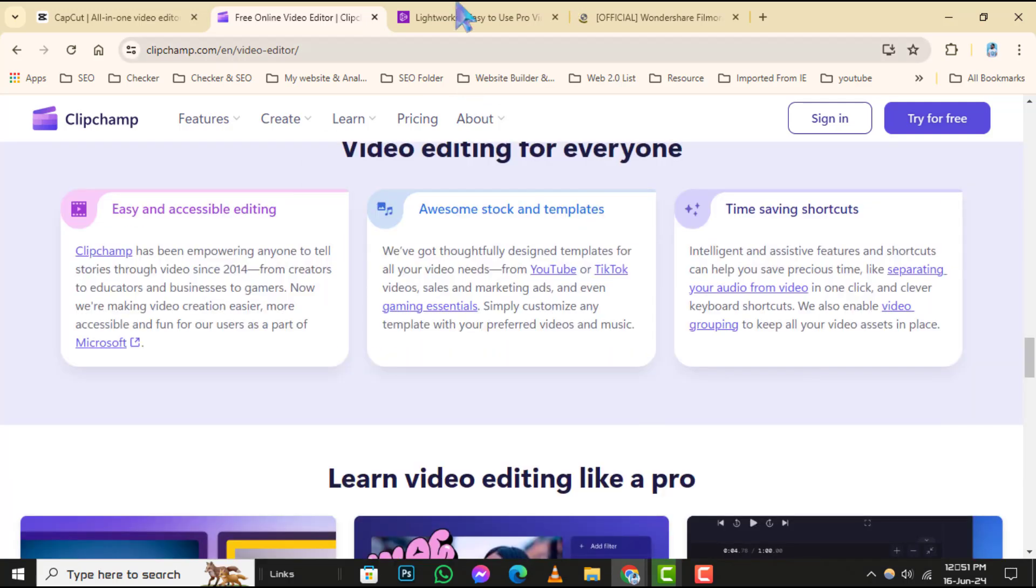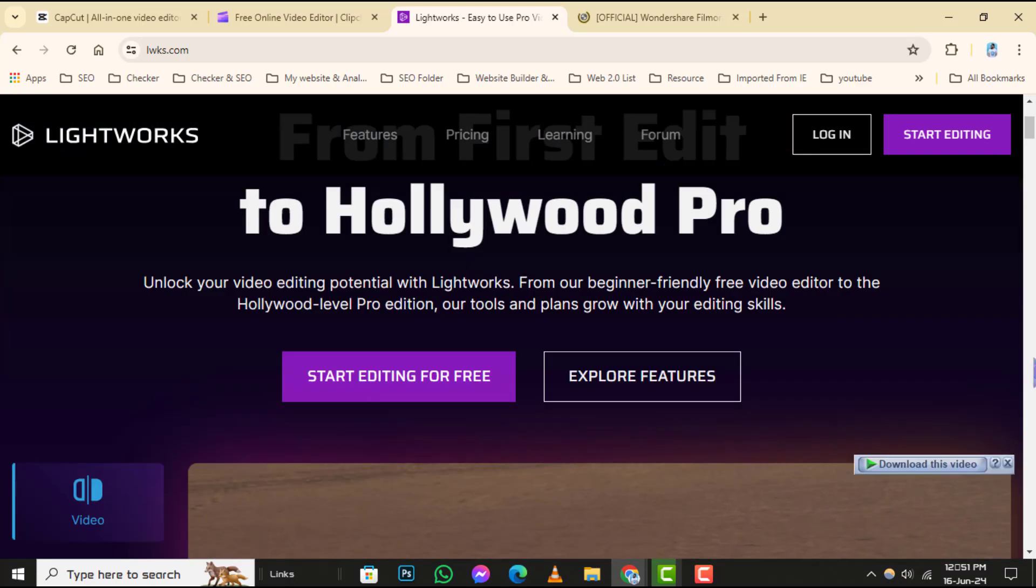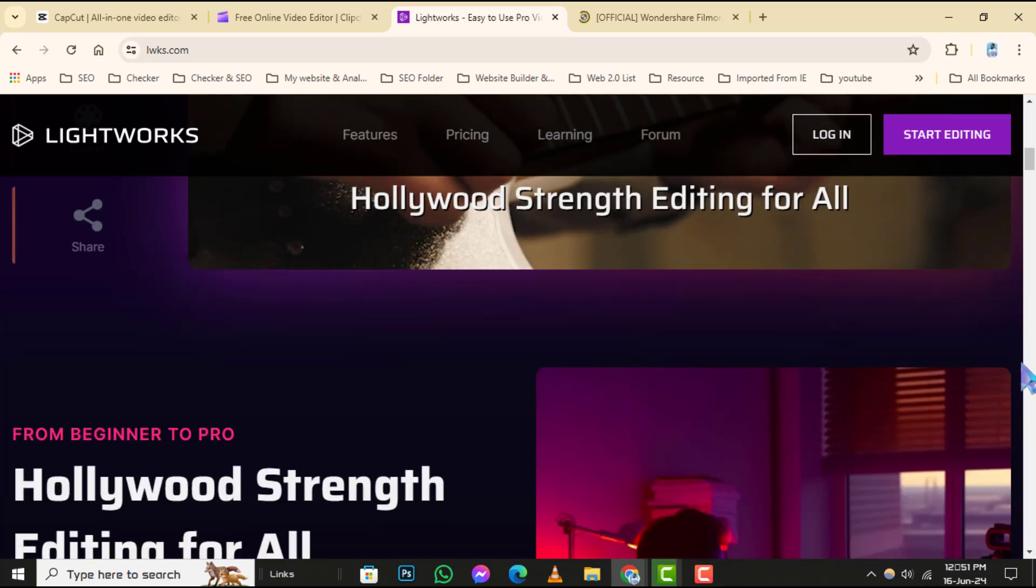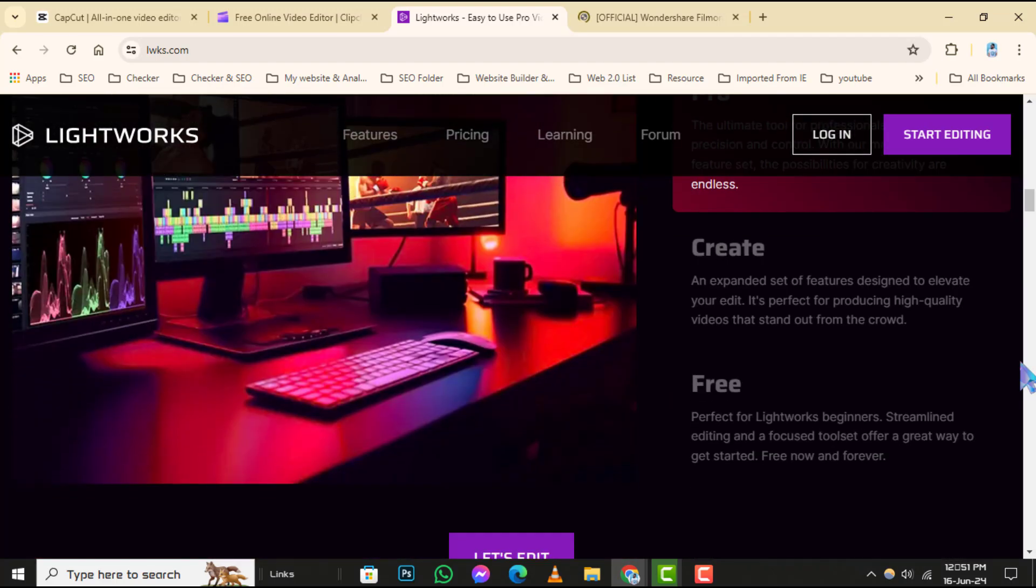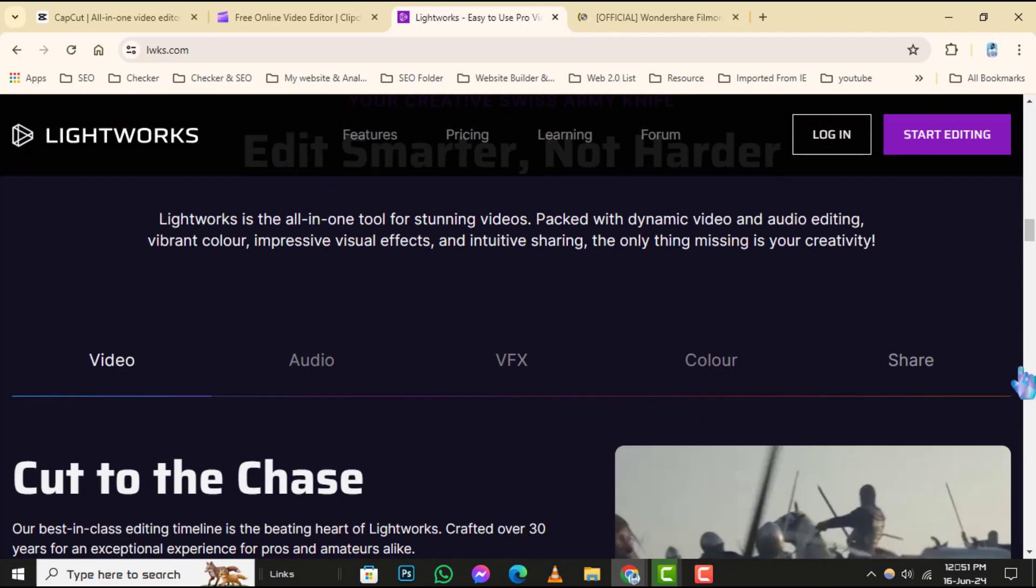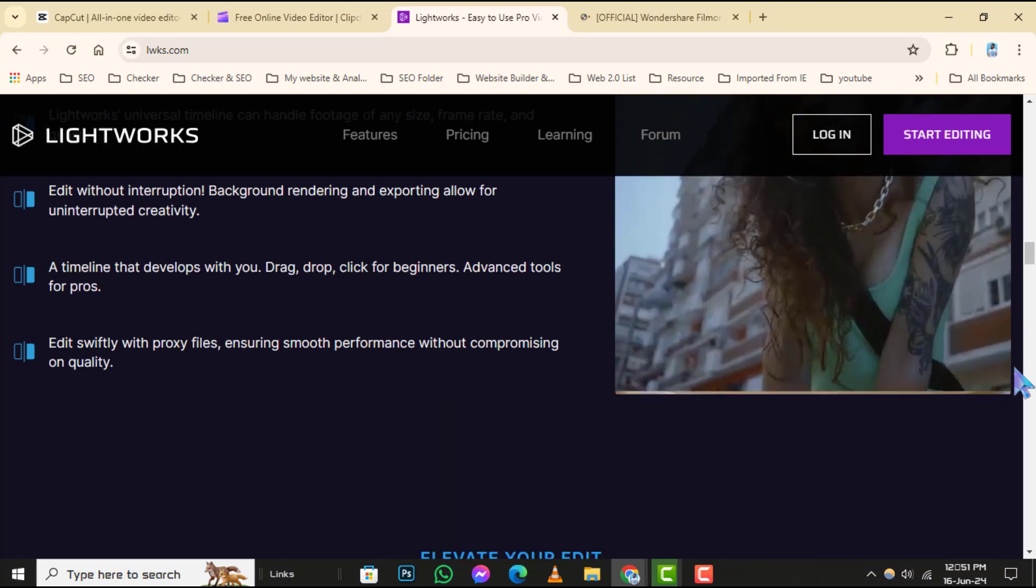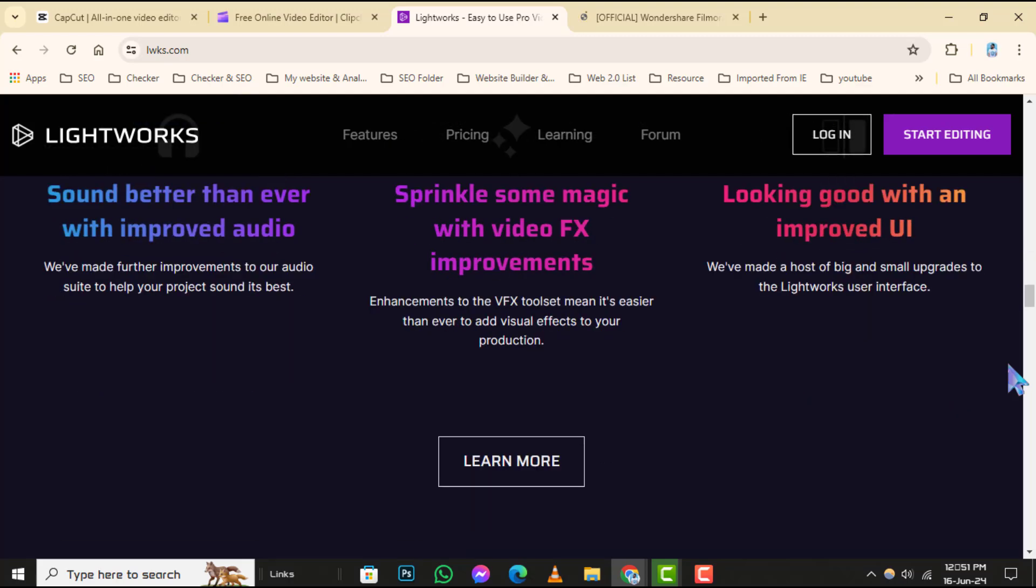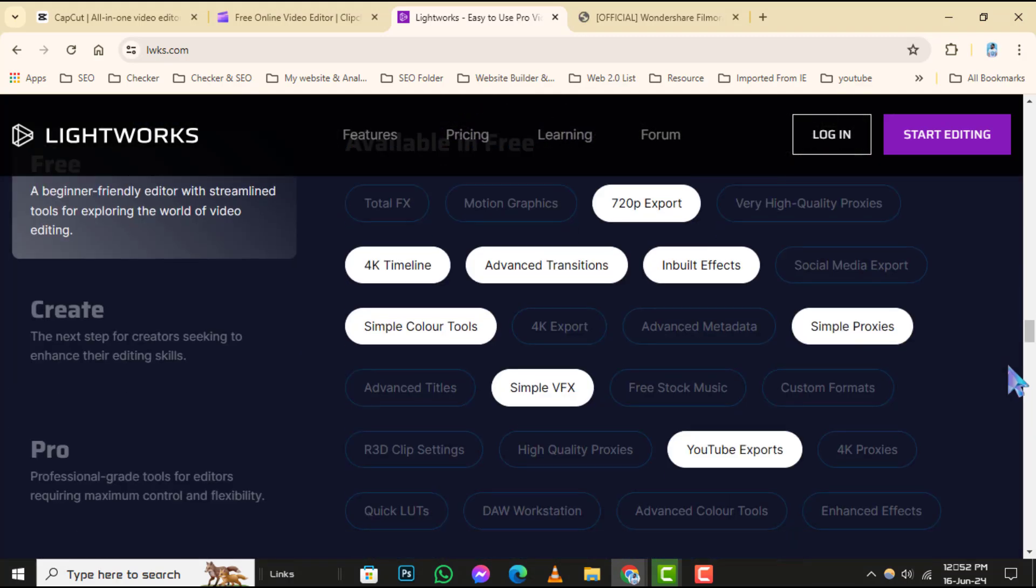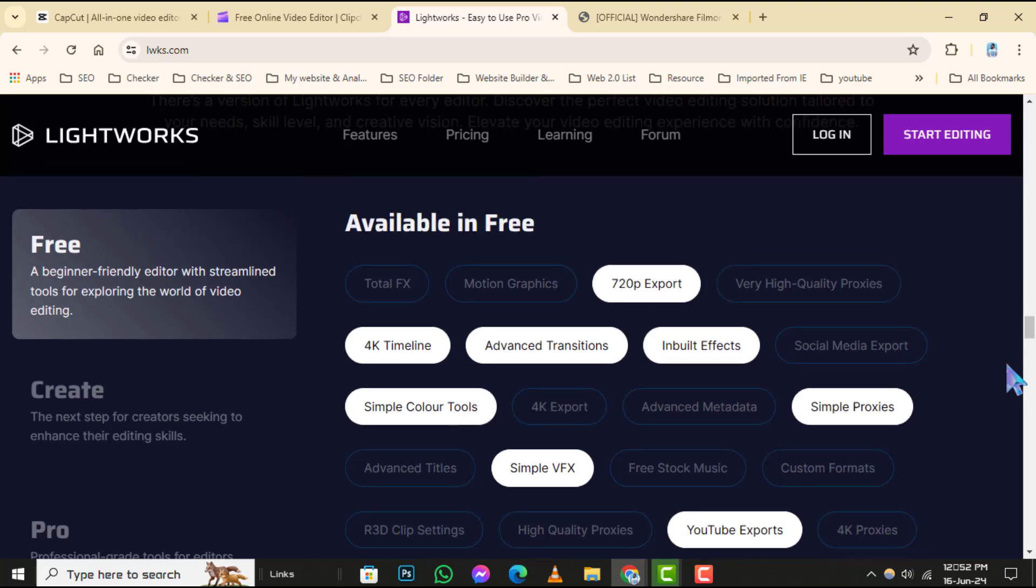Number 4: Lightworks. Lightworks is a professional-grade video editor available for free on Windows. After downloading and installing Lightworks, open the program and import your video files. This editor is known for its powerful features including multicam editing, real-time effects, and advanced color correction tools. Although it has a steeper learning curve compared to other editors on this list, Lightworks offers robust capabilities for creating high-quality YouTube videos.